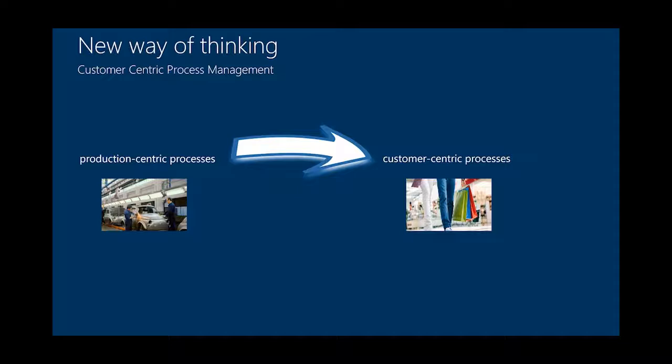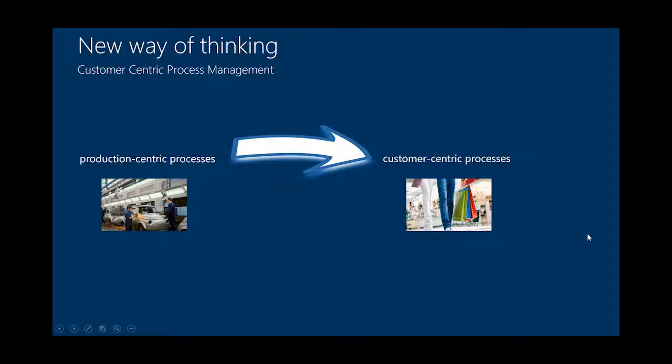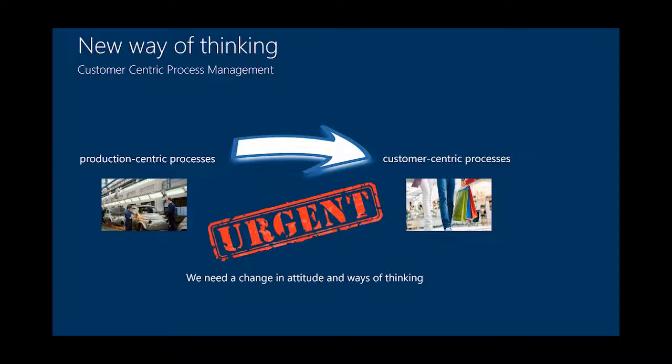How do we produce our things? How do we manage financials? How do we act on management level when we talk about strategy? But the view is an internal view. It has nothing to do with the customer except at the end, when we have a process called sales. And in this sales process, we see the first time our customer. And the thing is, we have to change that. We have to change the production-centric view to a customer-centric view and to customer-centric processes. Of course, it's urgent. It's urgent because the market demands this view. So we need a change in attitude and the ways of our thinking.